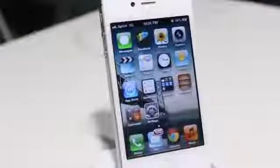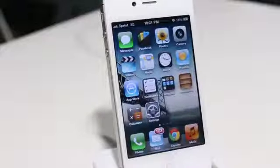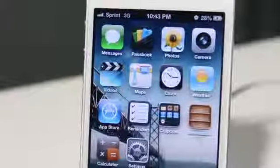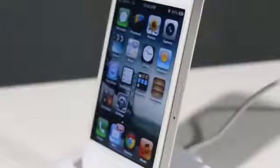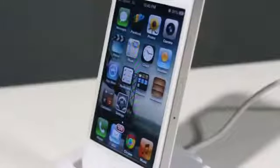Hey guys, what is going on? This is Apple Tech. Today I'm going to be showing you how to hide your stock applications on your iOS devices. The great part about this is that you don't have to be jailbroken — if you are, it will work as well, but you don't have to be.